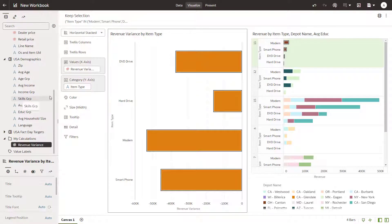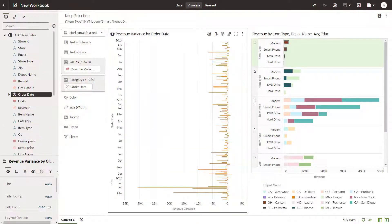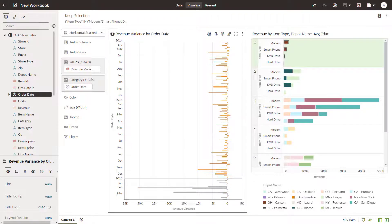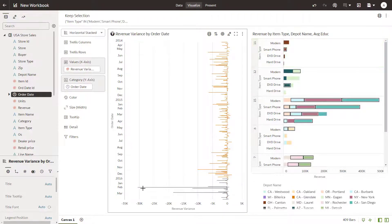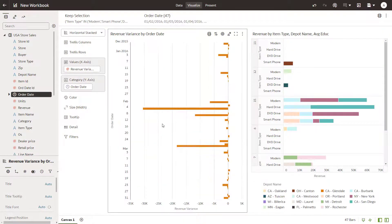And item type with order date. Focus the visualization on 2016 by adding a marquee and keep only those values. The filter is applied to both visualizations.